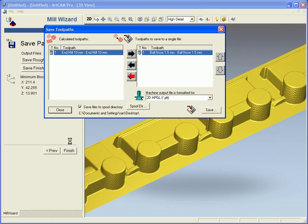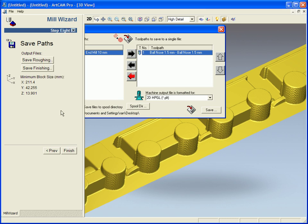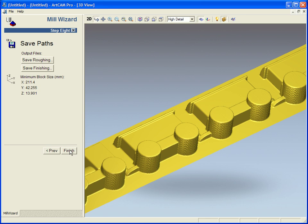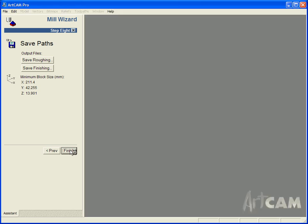Now you can see how easy it is within ArtCAM Pro to easily import a model from an external application and then machine it.